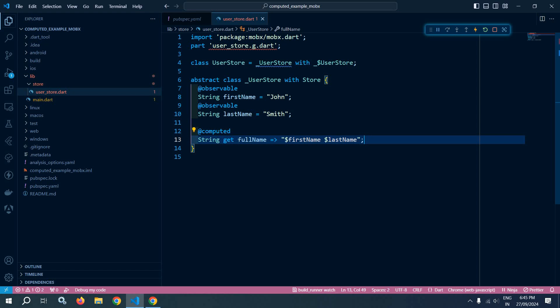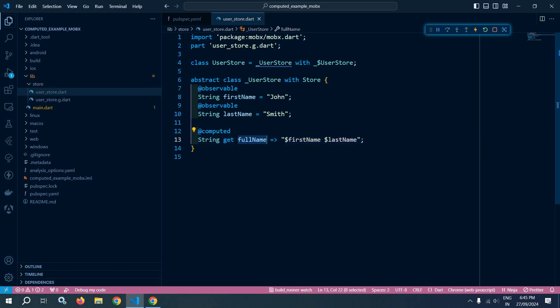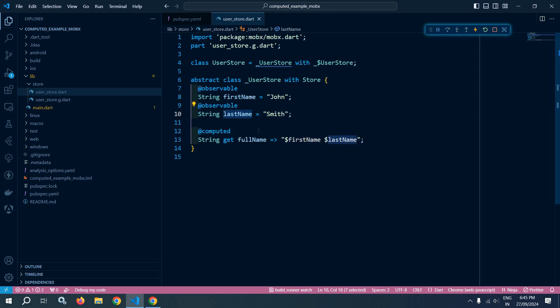You can see that this particular fullName is dependent on these two observables, firstName and lastName. And instead of declaring another observable, we are creating a computed.